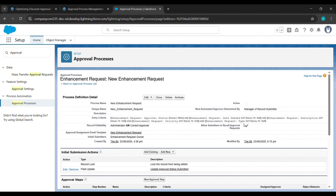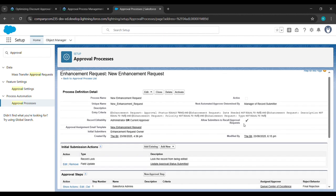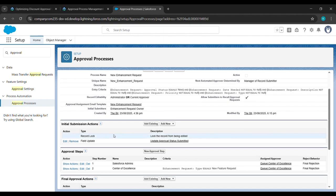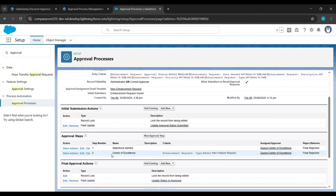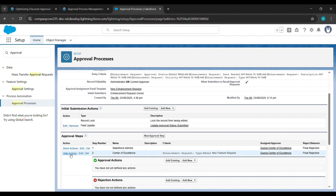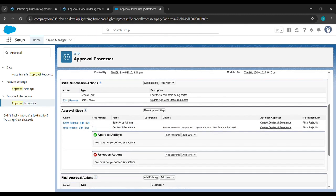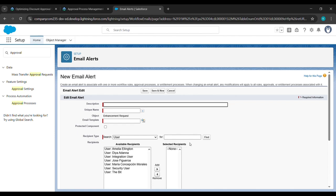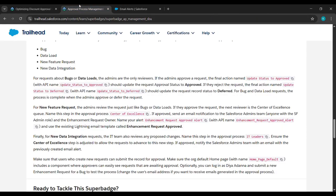After doing that, inside the Approval Step, Center of Excellence is here. We will click on Center of Excellence, and under Approval Actions, click on Add New. We will click on Email Alerts. After that, come to the place from where we started our challenge and copy 'Enhancement Request Approval Alert.' We will just copy that.